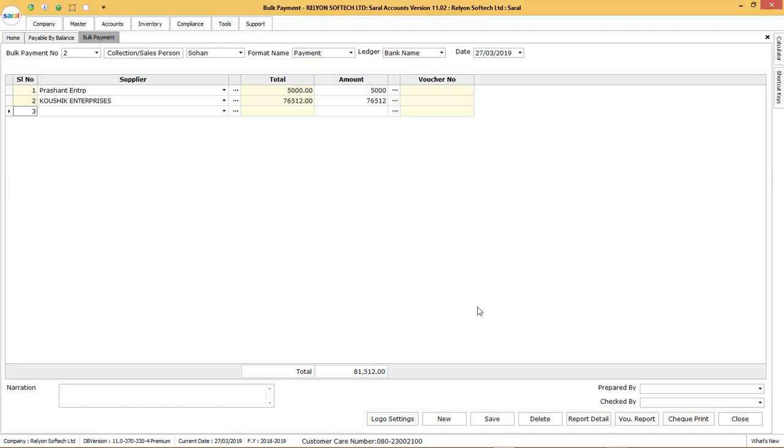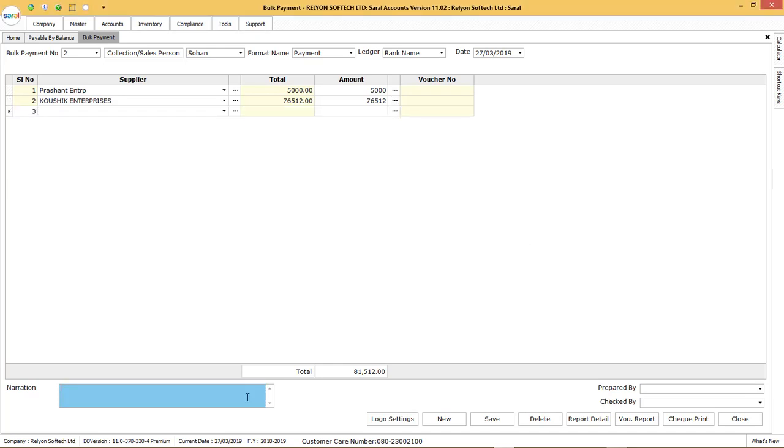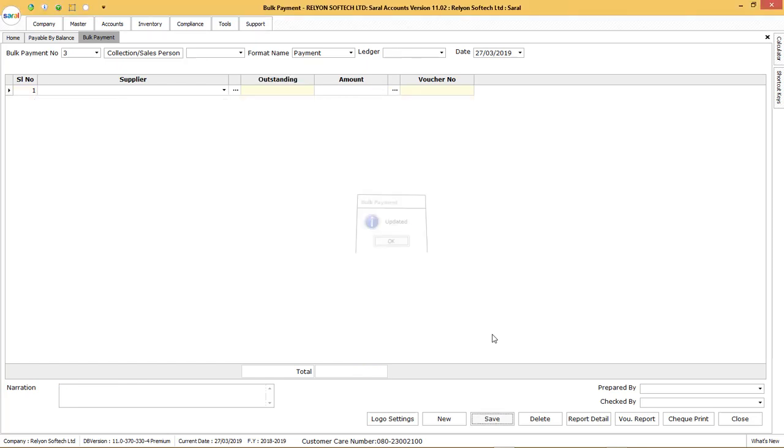After entering all the bank instrument details against each of the records, enter the narration for the bulk payment voucher. After entering all the required information, click on save to save the bulk payment voucher.